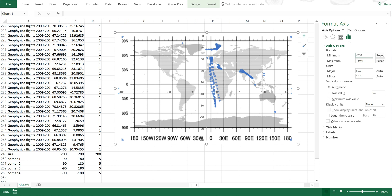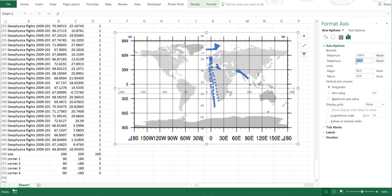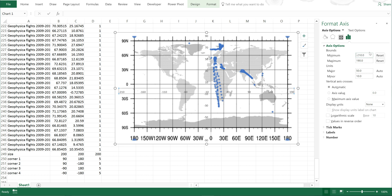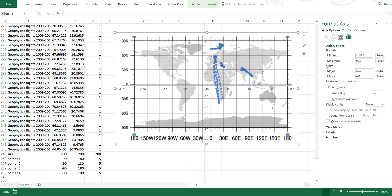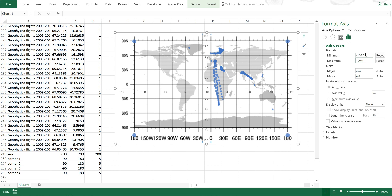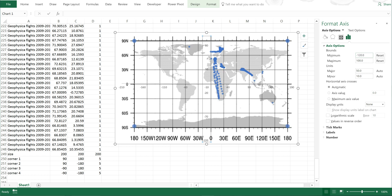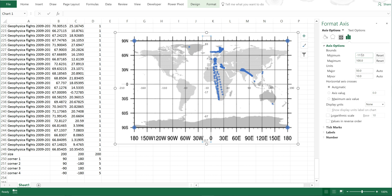I'll adjust the axis bounds by trying different values: minus 200, then 190, then adjusting the other axis to minus 210, then minus 115, minus 110, minus 120, and finally settling on values that position the corners correctly.